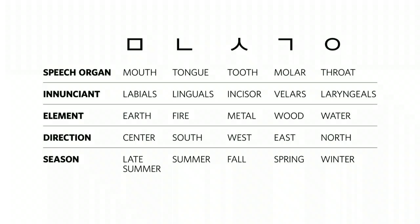So looking at the different speech organs and the shapes they visually make in the articulation of the different consonant sounds, King Sejong connected the speech organ to a corresponding enunciate, natural element, direction, and season.